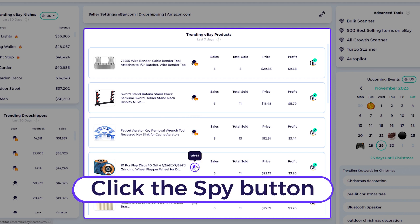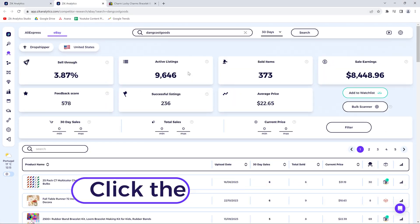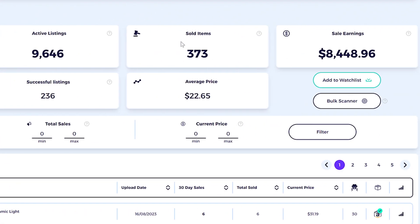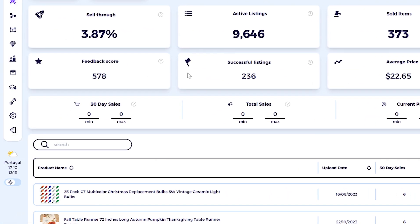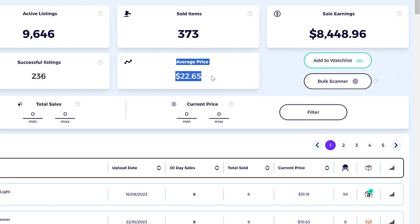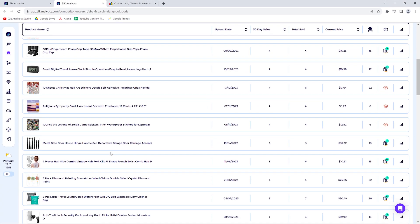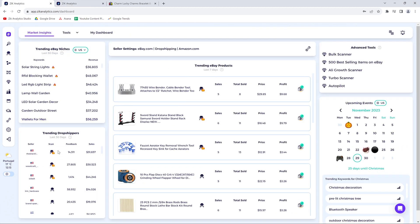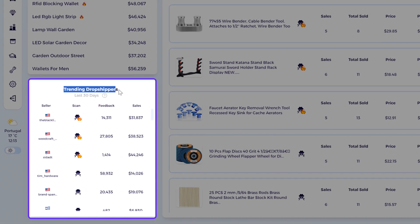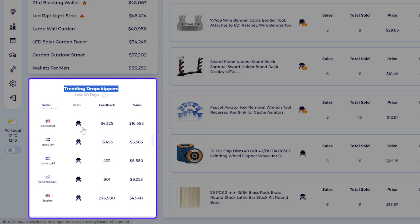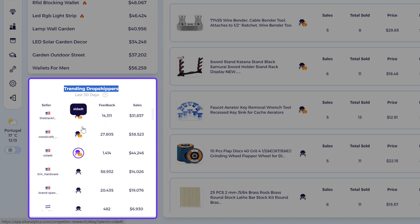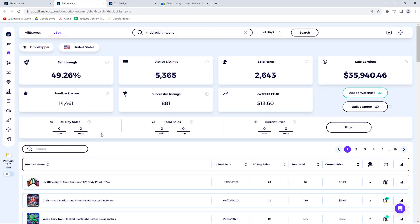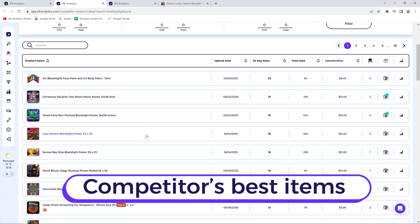You can simply click these buttons right here to scan the competitor and see the sell-through rate, active listings, sold items, sale earnings, feedback scores, successful listings, and the average price. You can also see the top items of this seller. You can do the same process by looking at the trending dropshippers — there's a big list, and all these dropshippers are being successful — and click to see the best items of any competitor.